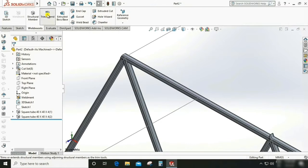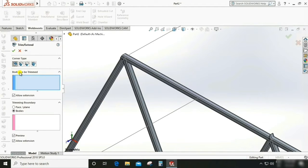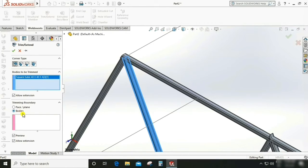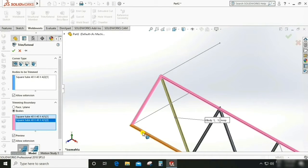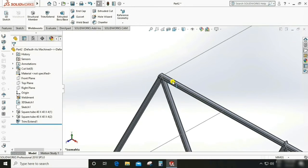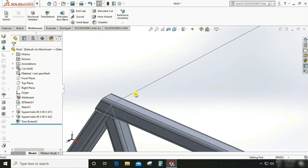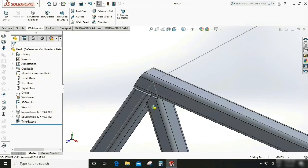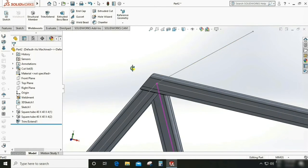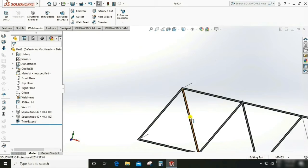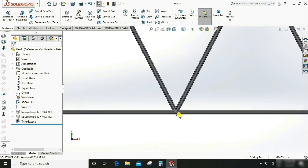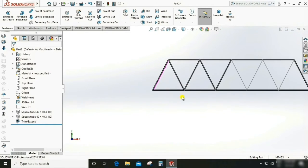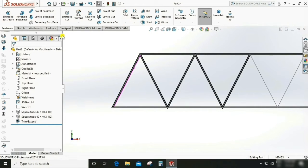Go to Weldment, Trim/Extend. We can trim the extra part or interference. Select the bodies and boundaries — select these two as boundaries. Now you can see there is no interference and it is weldable at this joint. We have to do this for all joints where there is interference.